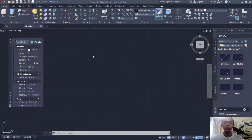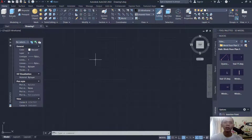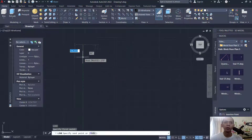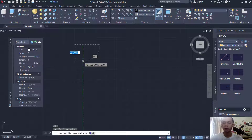Hello everyone, welcome back with AutoCAD basic floor plan tutorial for exercise number five. First, I will create a line starting from this point, move to the bottom, and you can set it to 6000.